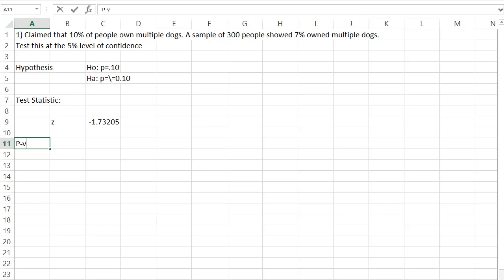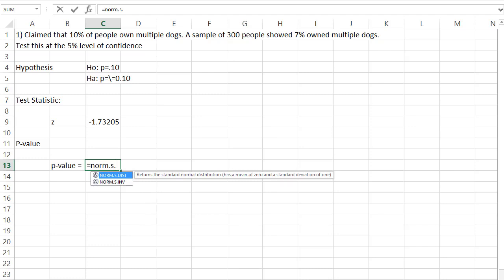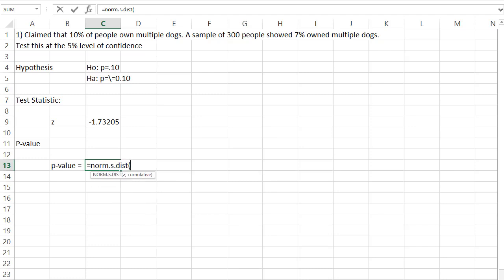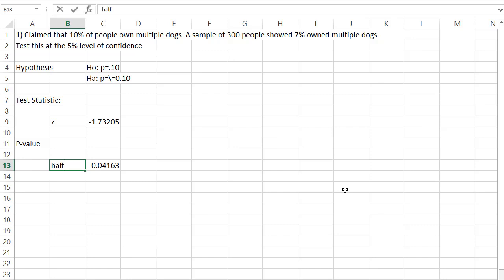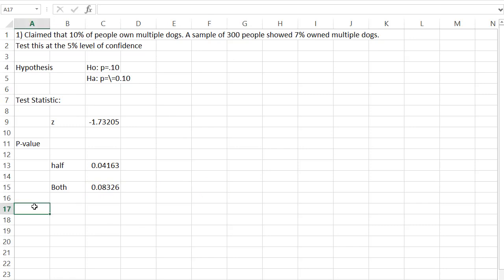After we find our test statistic, we want to know what the P value is. To find our P value, we say equals, with proportions it's a normal distribution — NORM.S.DIST. We'll take our Z value that we just calculated, and with normal we're always going to say true. Now be careful — that's actually half the P value because that's just the left tail. We want both tails because it's a two-tail test — we said not equal to. So we select that half and double it to end up with our true P value of 0.0832.